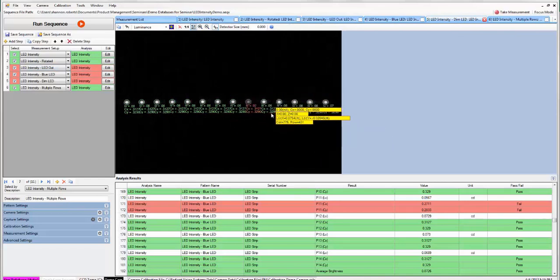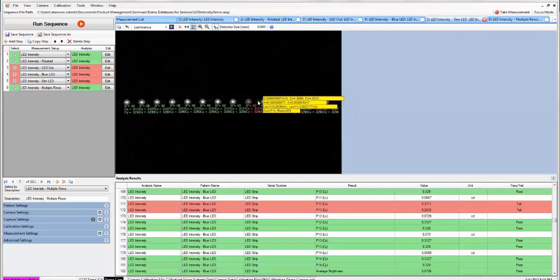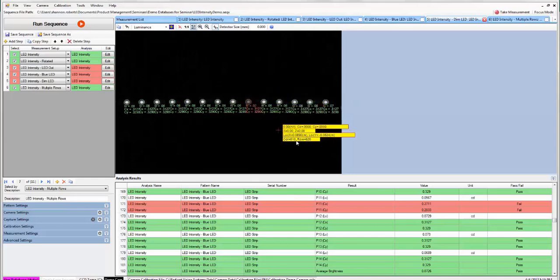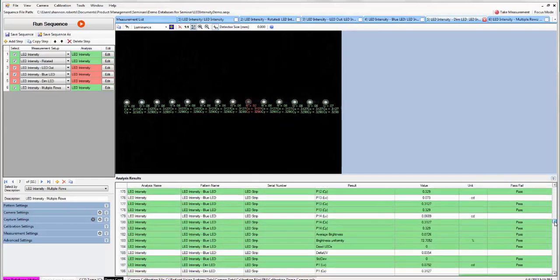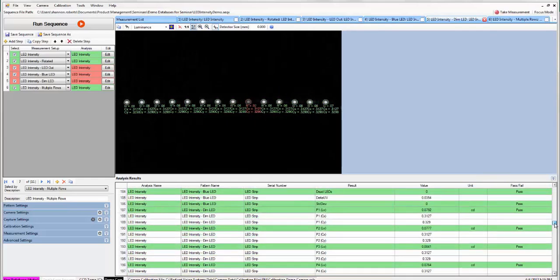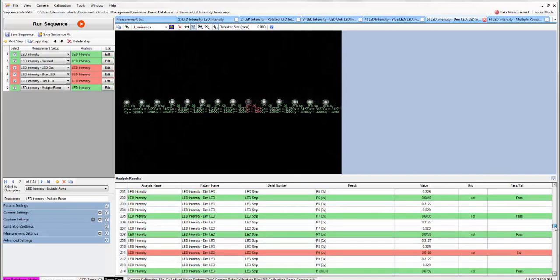Next we have another case where this time the color is correct but our candela value is too low. We've set a minimum candela value of 0.05 and this LED is only about 0.02 so it fails that as well.